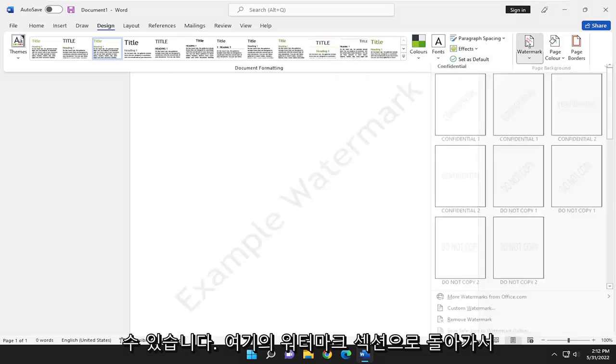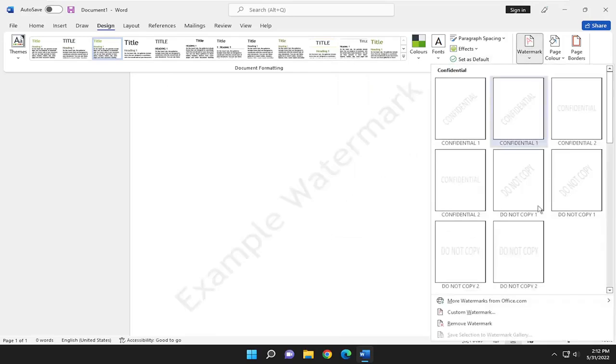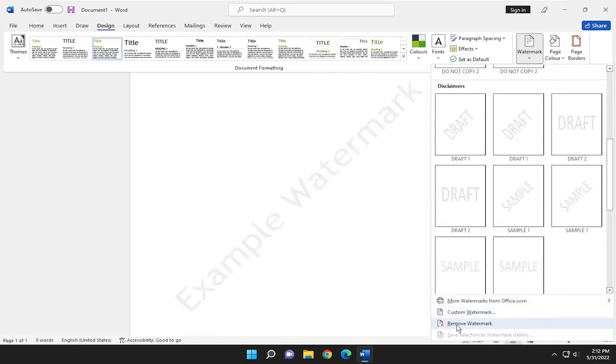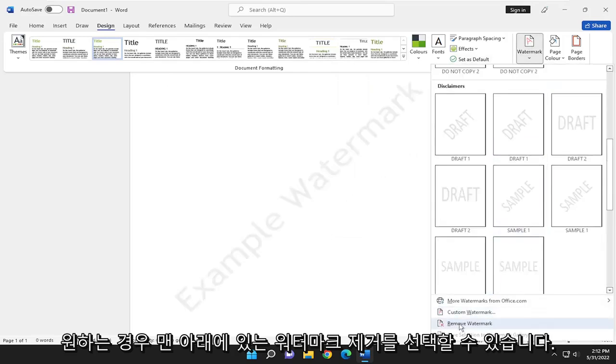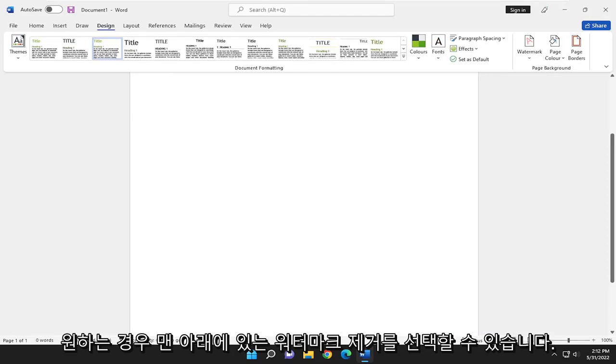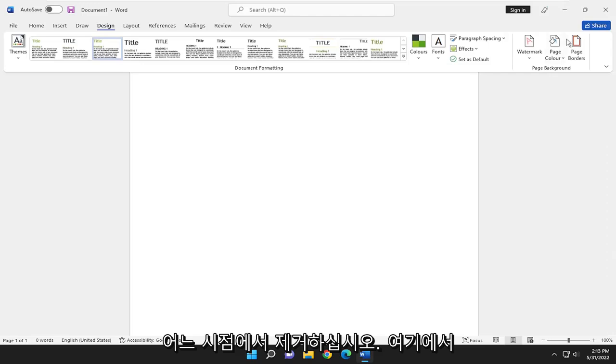And if you went back into the watermark section here, you can select remove watermark at the bottom if you wanted to remove it at some point.